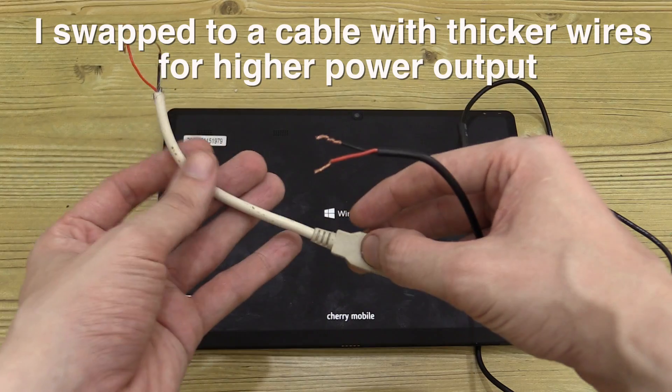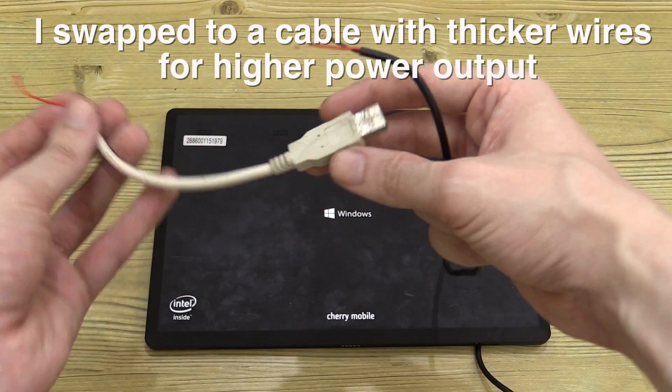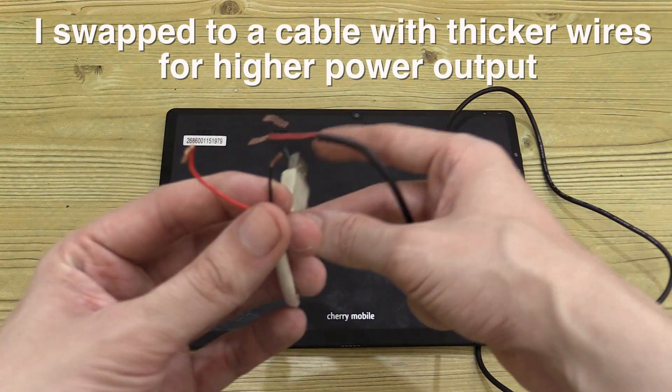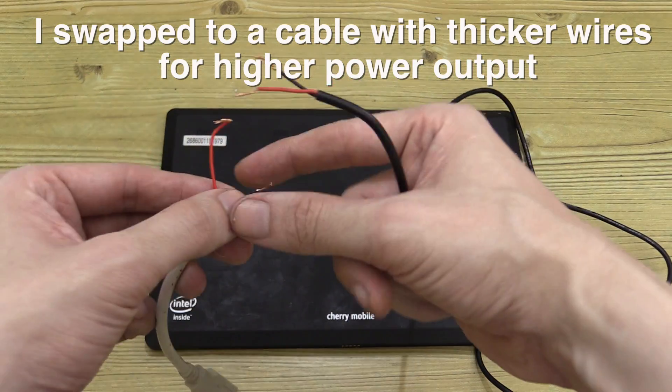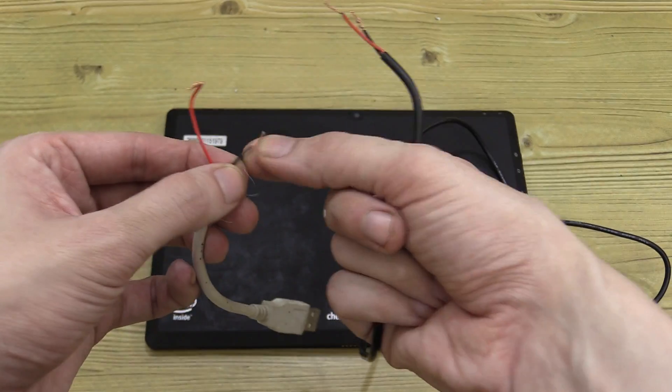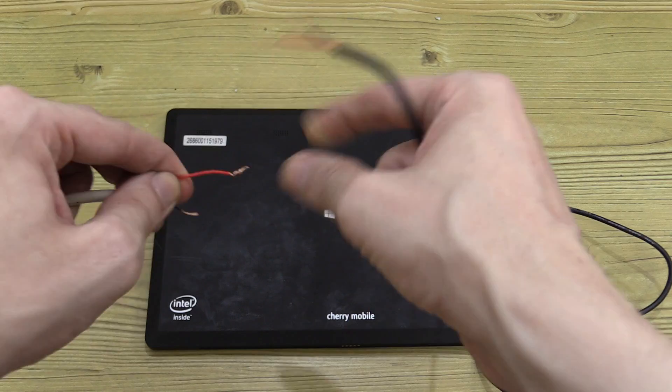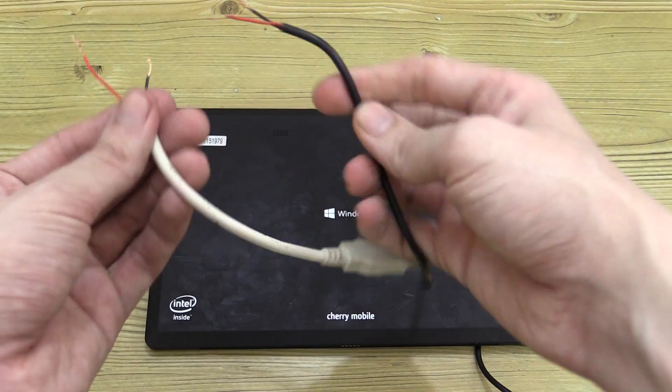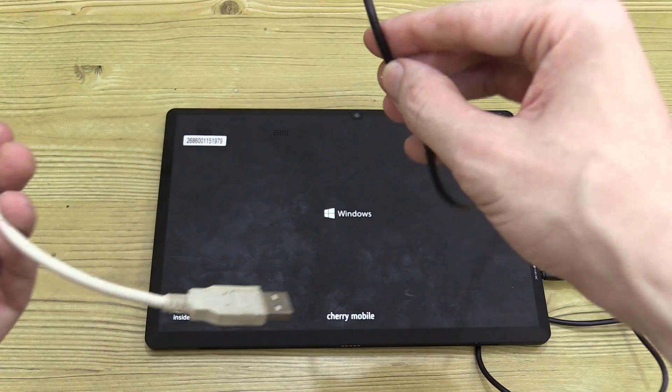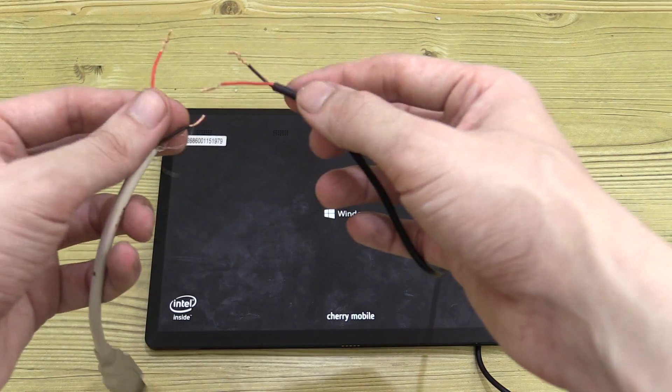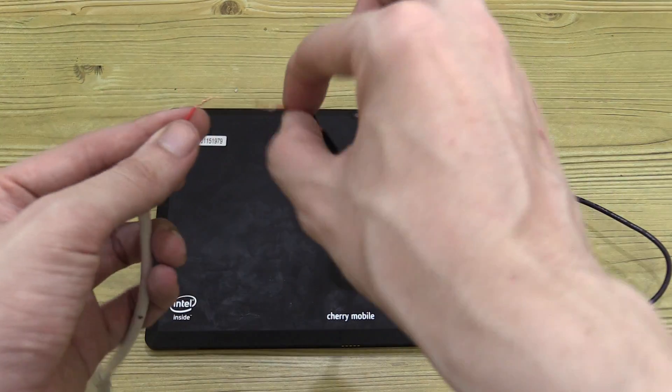So here's my donor cable. This used to be a printer cable and the wire is actually pretty thick which is good because that's going to help us get our maximum current across the cable. So all I'm going to do is join these together.